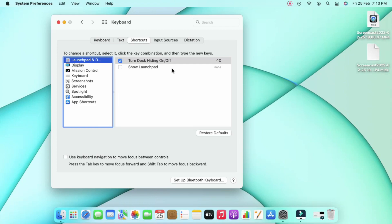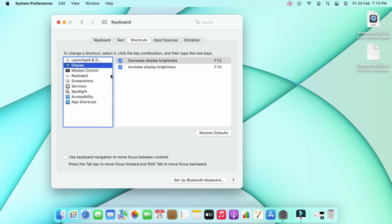All the list of shortcuts will be available here. For example, for Launchpad, if you want to hide documents you can enable or disable it. I have customized that keyboard shortcut with Control+D. By default it had a different keyboard shortcut, but I changed it to Control+D.